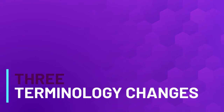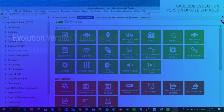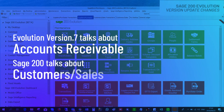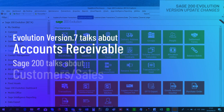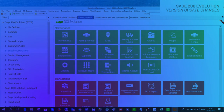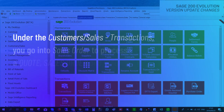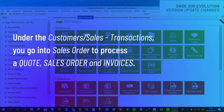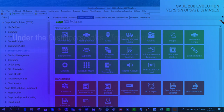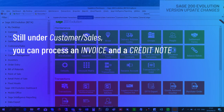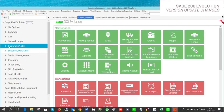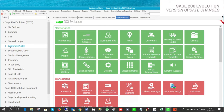Terminology changes: Evolution version 7 talks about Accounts Receivable; Sage 200 talks about Customer Sales. Under Customer Sales transactions you go into Sales Order to process a quote, sales order, and invoice. Still under Customer Sales you can process an invoice and a credit.